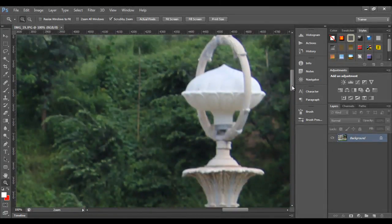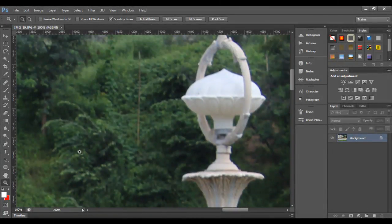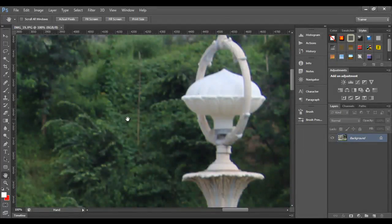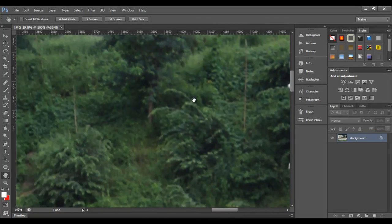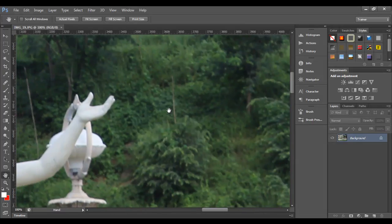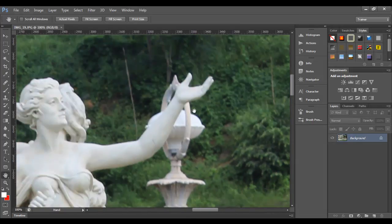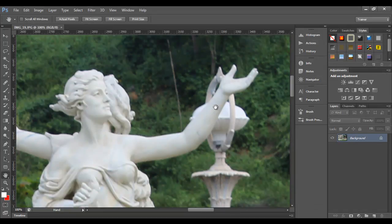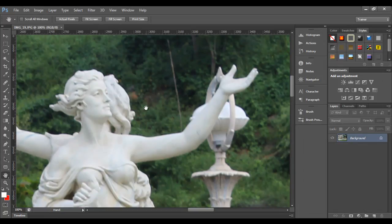Now I can see the lamp. I want to navigate to the face of the statue. I activate the hand tool by pressing the H key. You can see I have switched to the hand tool. Then I hold down the left mouse button and start dragging, then let go. I repeat — hold down, drag, let go — until I see the image area I want to navigate to. That is how you can use the hand tool.